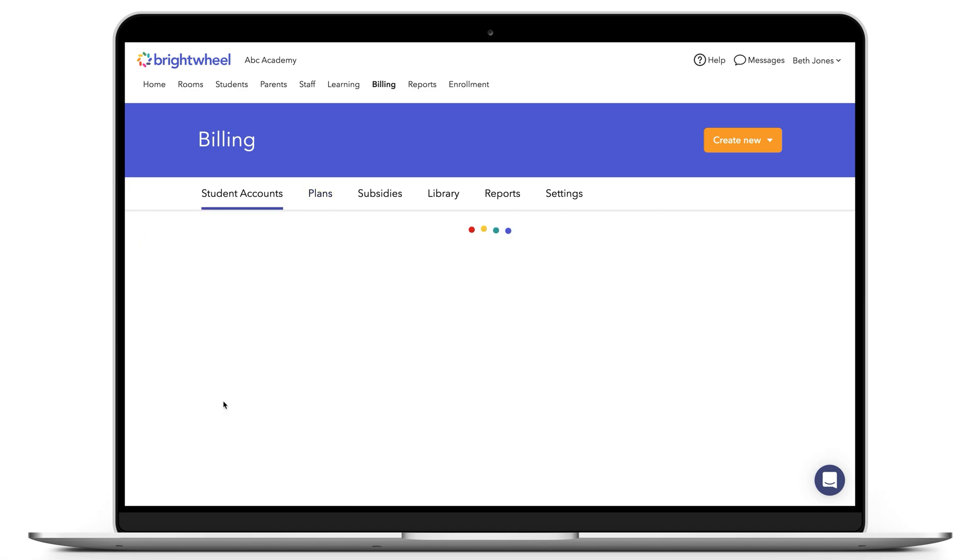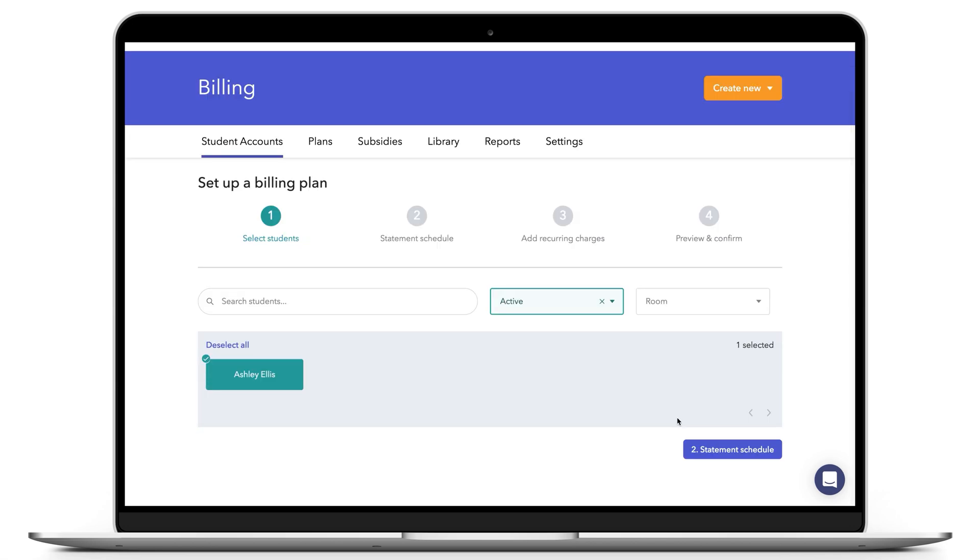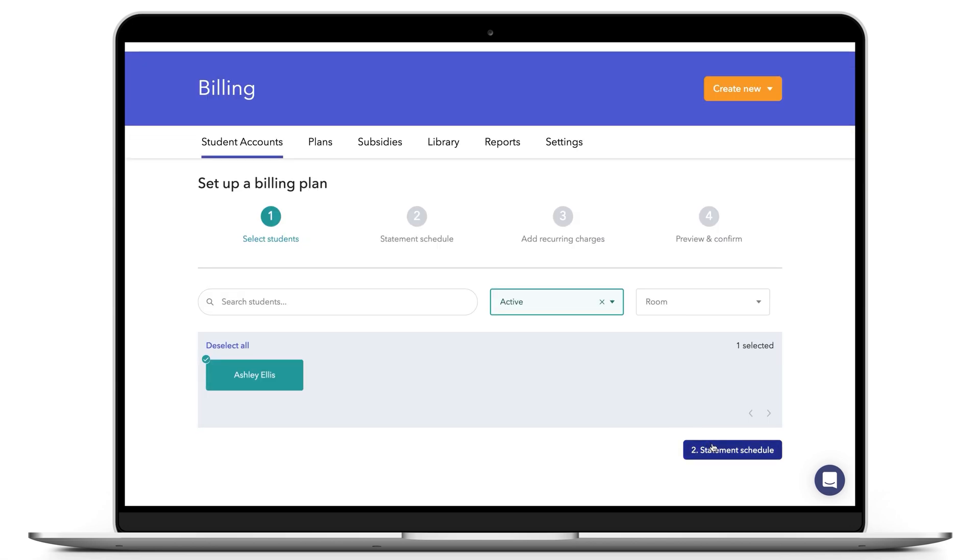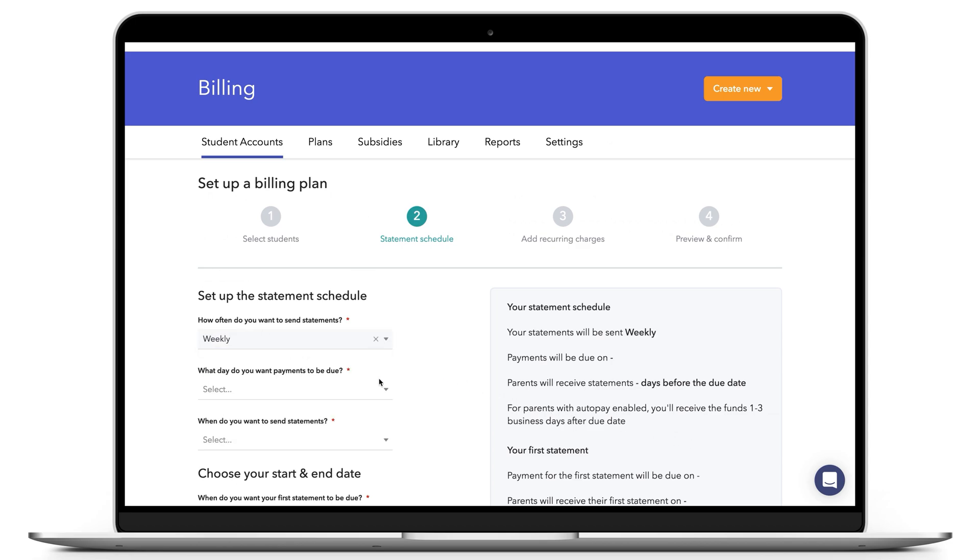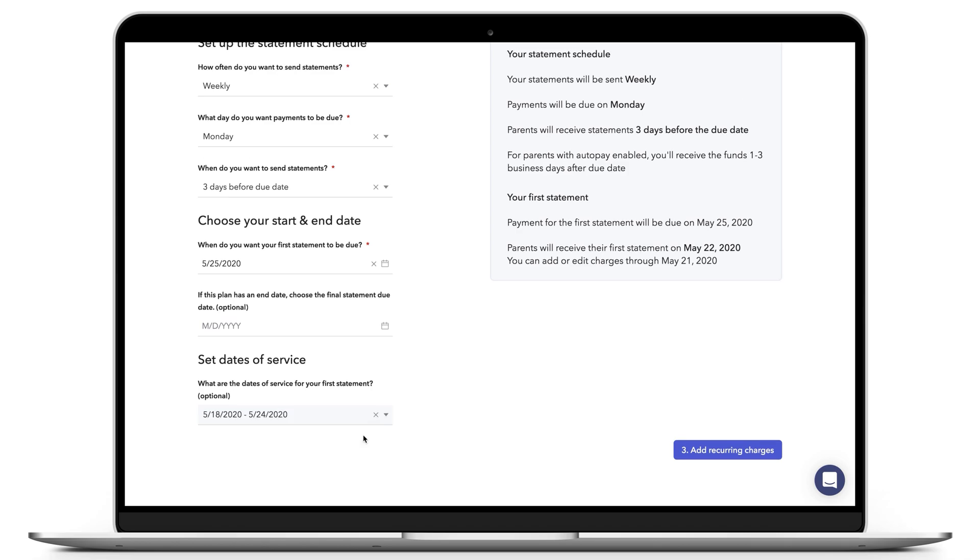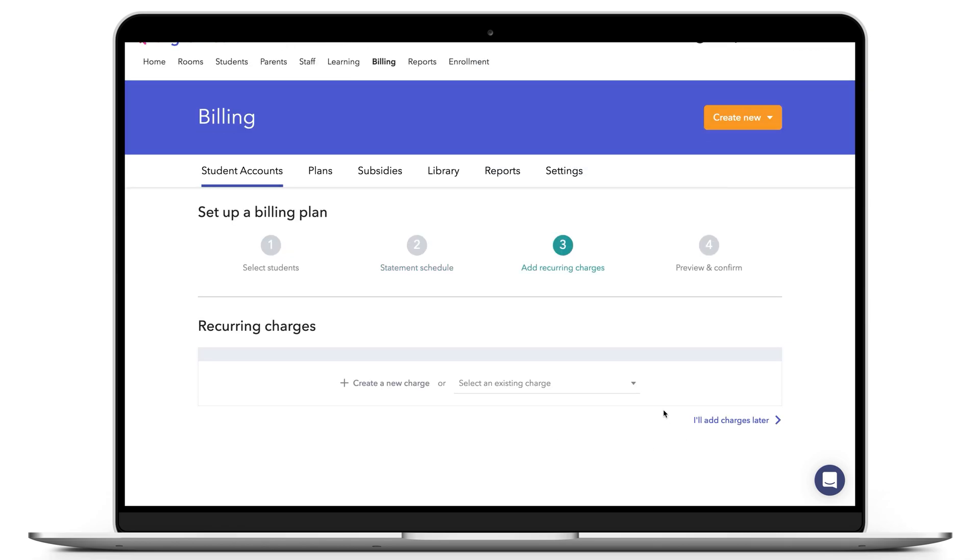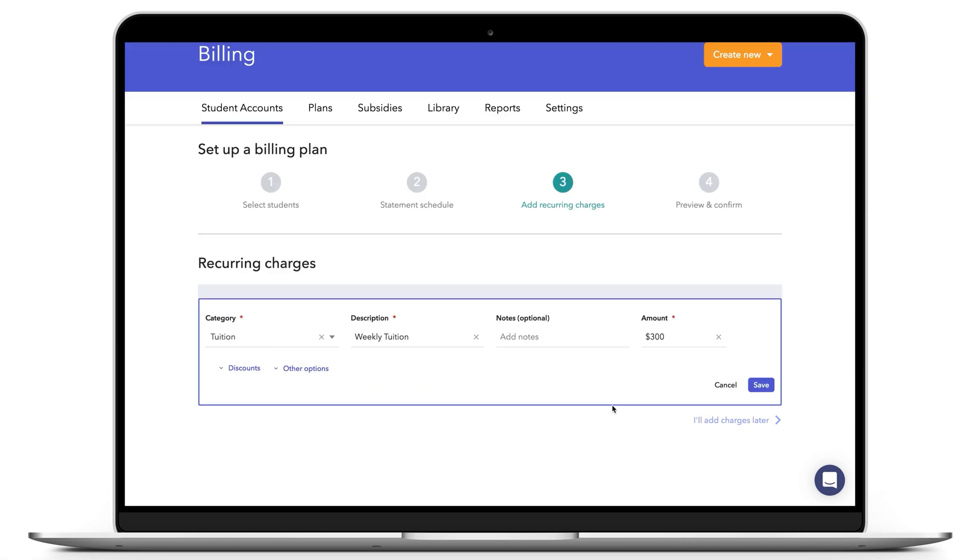You will follow the same steps for setting up a billing plan until you get to the Add Recurring Charges section. In this case, you will be able to separate recurring charges from each sibling and use the Notes field to add each student's name.